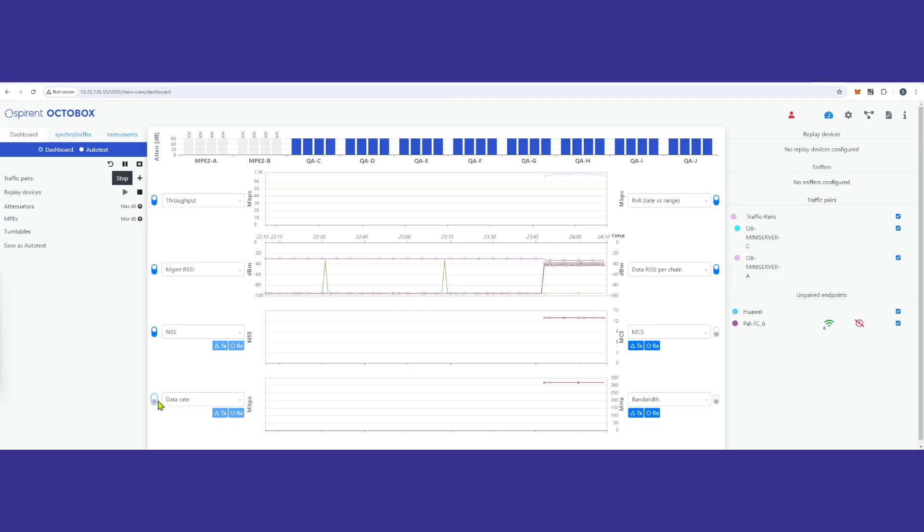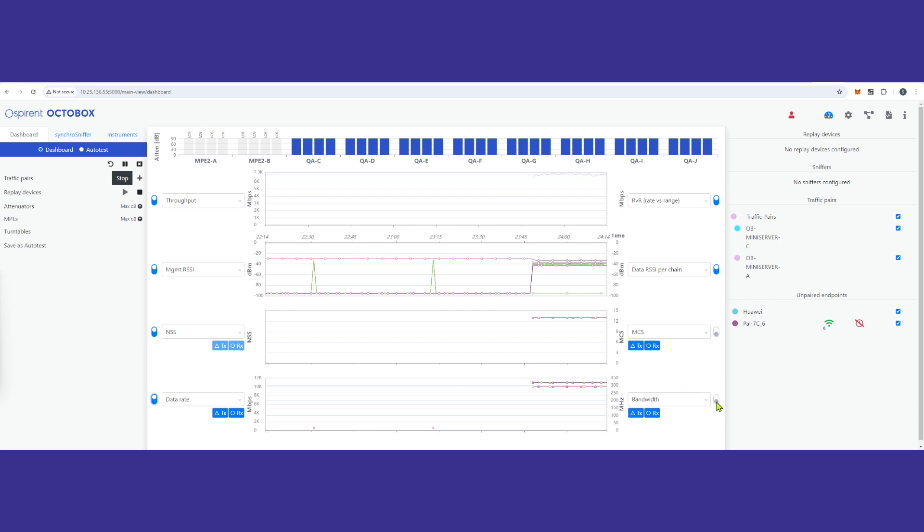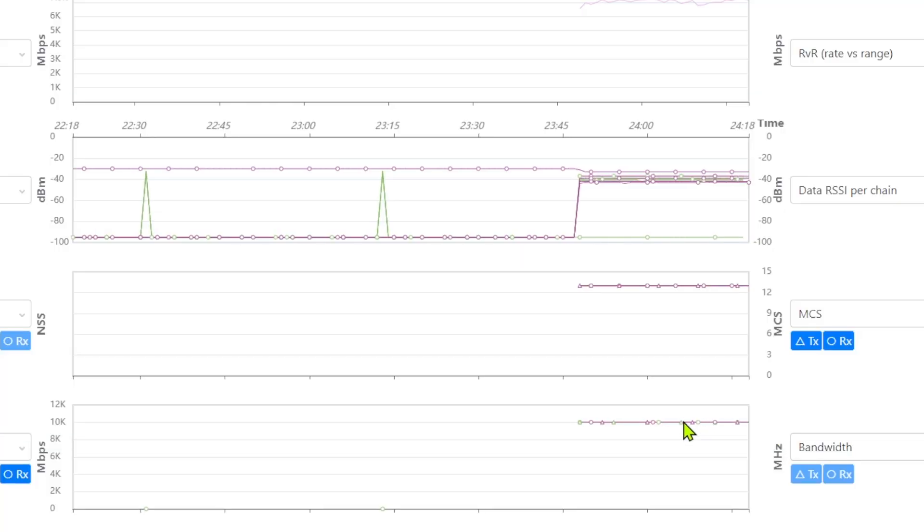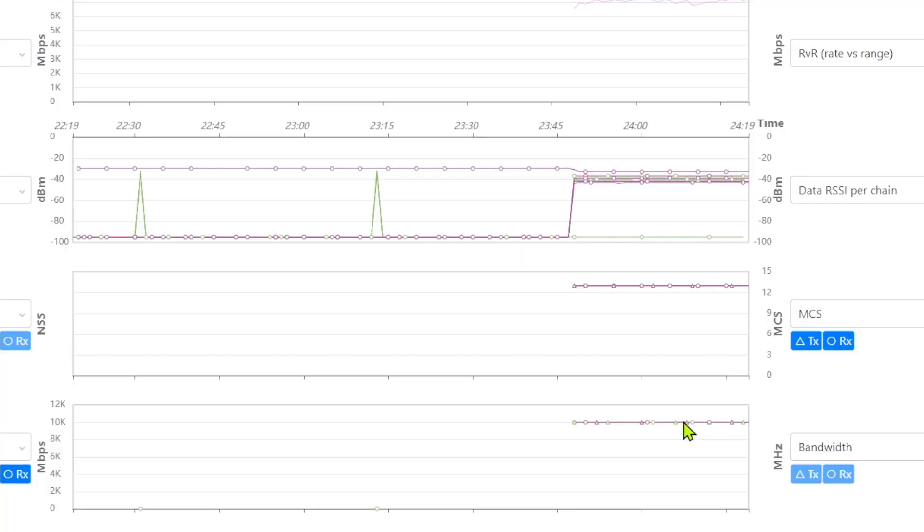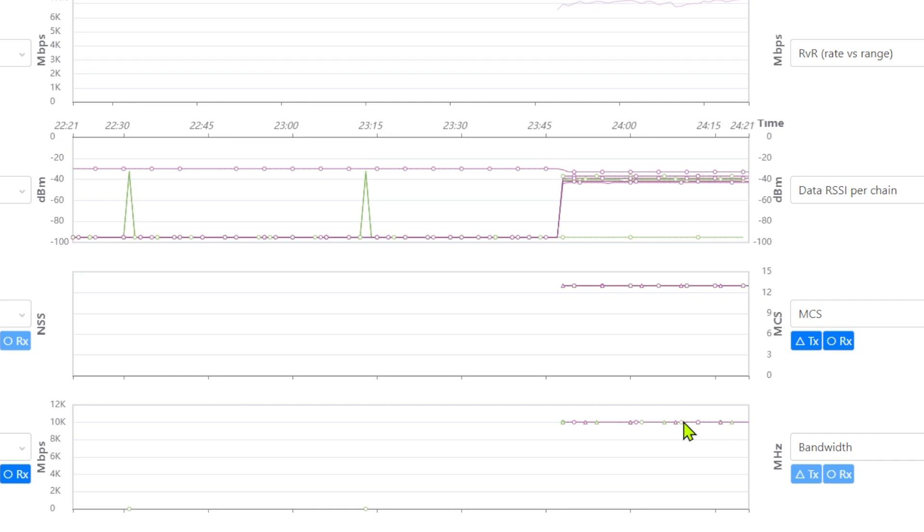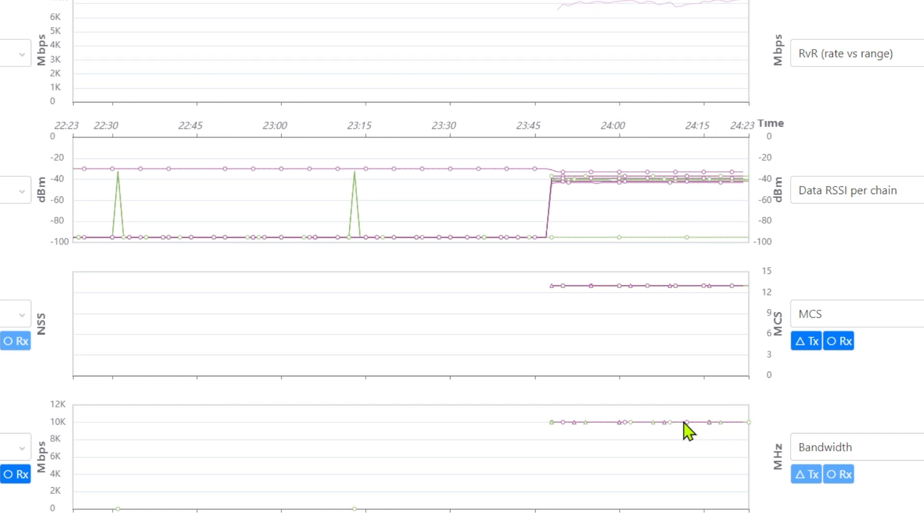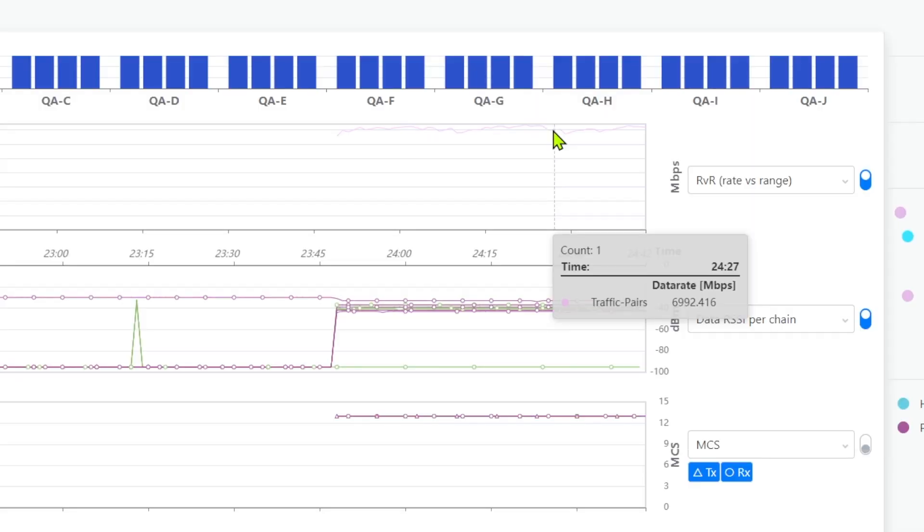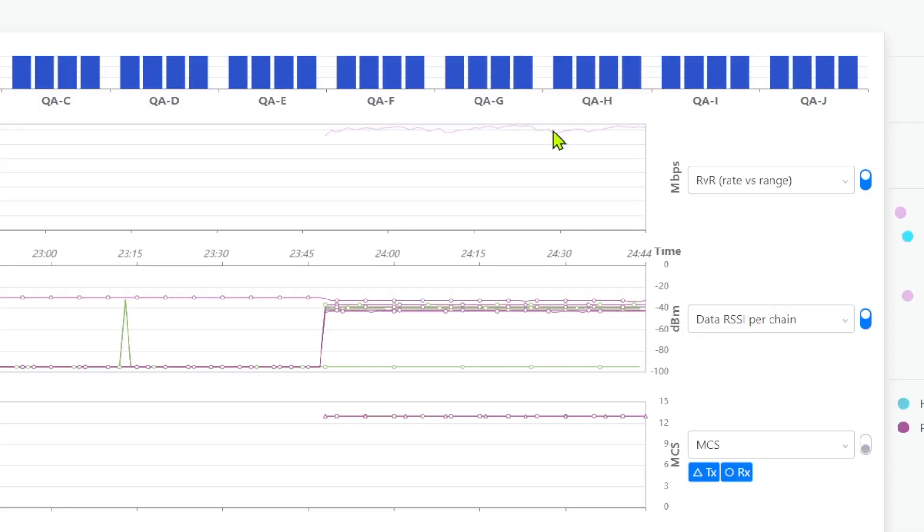We continue this test using 320 MHz of bandwidth. Note that the PHY rate has decreased due to the reduced usable spectrum, as 40 MHz has been punctured out. We are seeing a reasonable throughput rate of 7 Gbps for this setup.